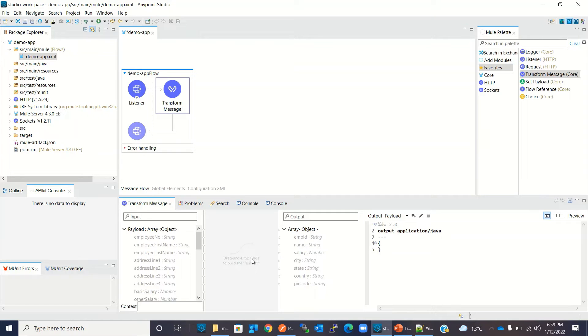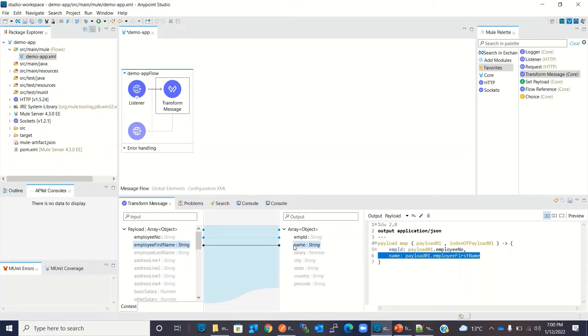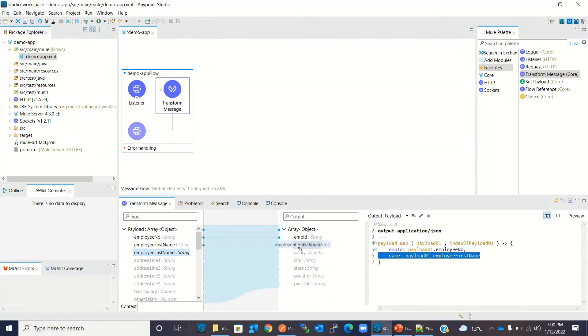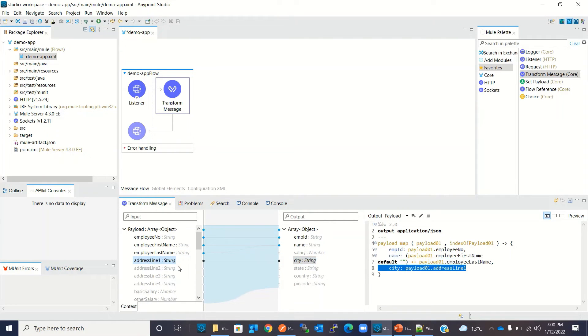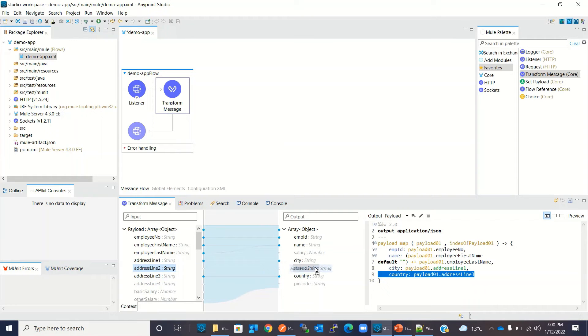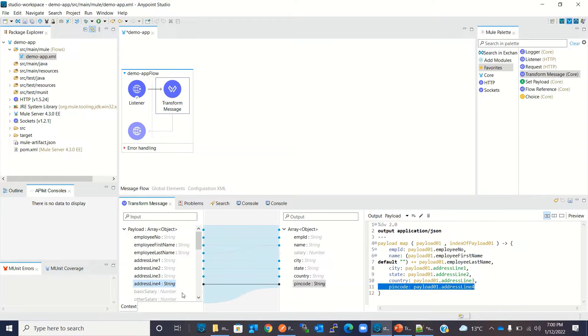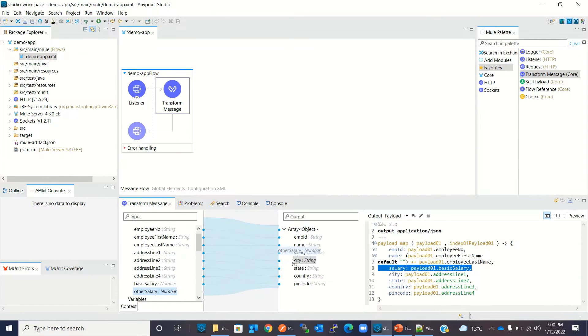So now I will map it. I will map employee number to employee ID. Employee first name and last name I will map to name. I will drag first name and then last name. Then I will drag address line 1 to city, address line 2 to state, address line 3 to country, and address line 4 to pin code. Then we will drag basic salary to salary and other salary to salary.